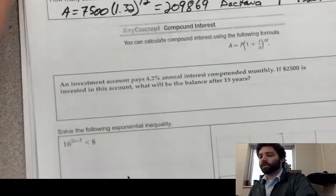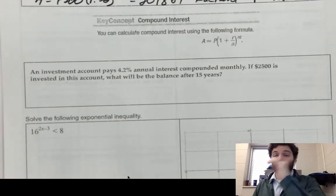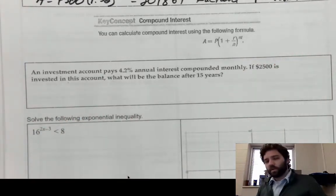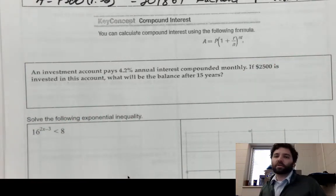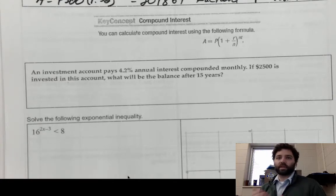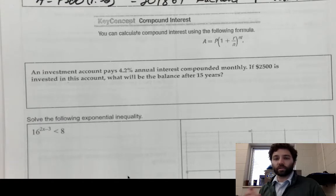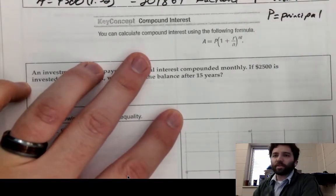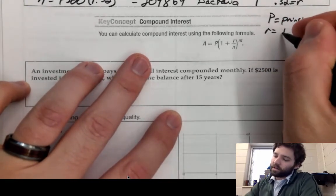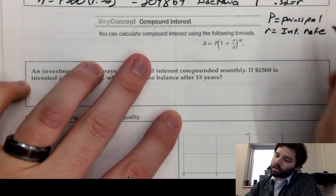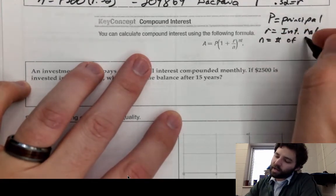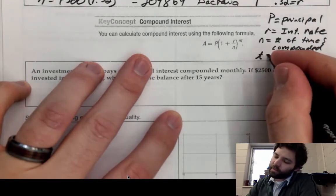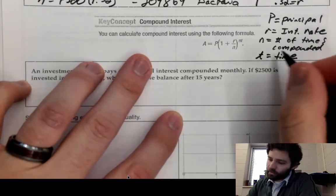Now we shift to a different kind of exponential growth situation: compound interest. The compound interest formula applies when money is invested in an account with an interest rate that determines how fast the money grows. In the formula, P is the principal — the initial investment — r is the interest rate, n is the number of times interest is compounded per year, and t is time in years.